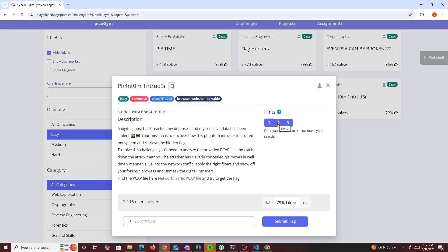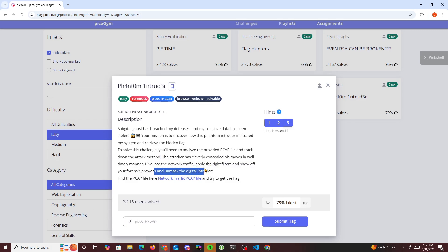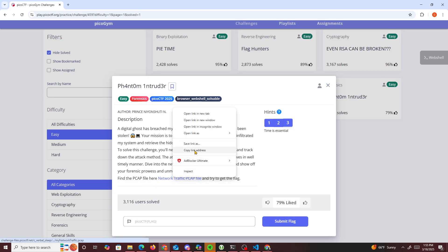We get hints: filter your search packets and narrow down your search. Attackers were done in a timely manner and time is essential. The attackers are clever. Try to show off your forensics skills. Find the PCAP file here and try to get the flag.